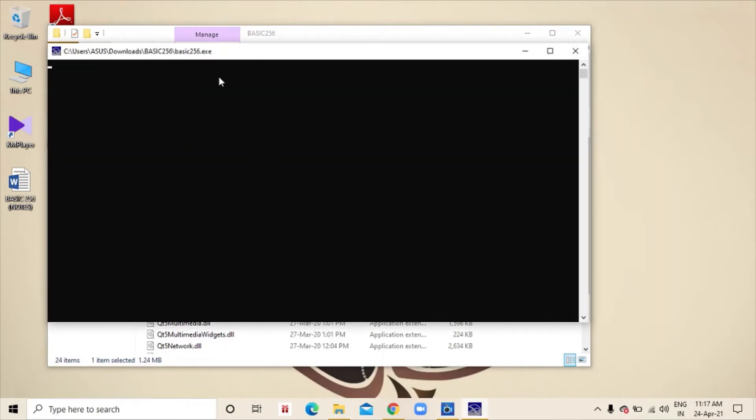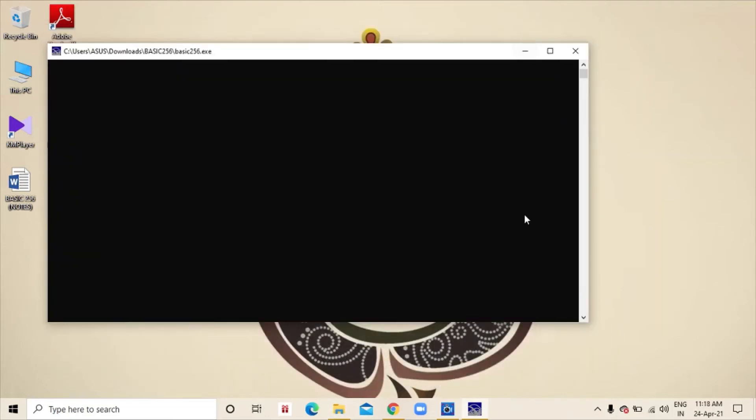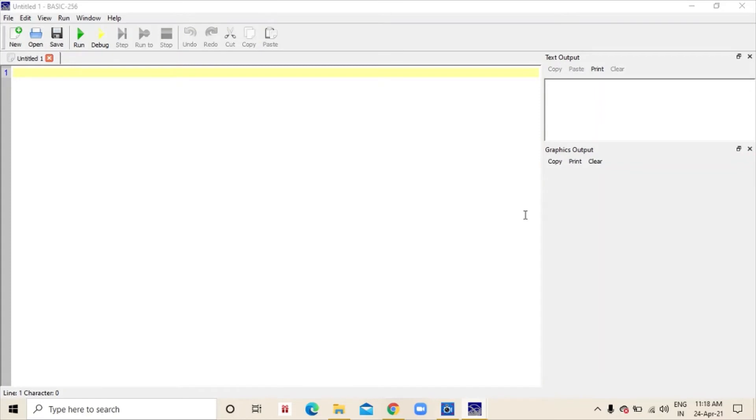At first, there will be a black screen like this. We don't have to do anything with this. After that, the application will open. We have to wait for a few seconds to open the app. As you can see, we have successfully opened the basic256 application.